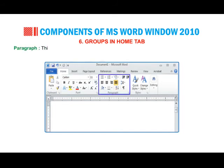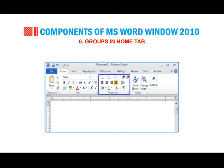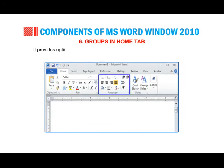Paragraph group: provides commands for bulleted, numbered and multi-level lists. Increase or decrease paragraph indent, numerical or alphabetical sorting. To show paragraph markups, add, remove and customize the shading borders. It provides options to set fill color, align text margins right, left and center.